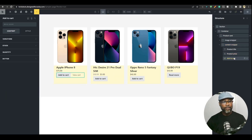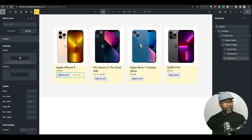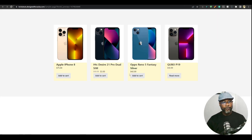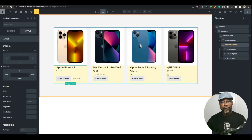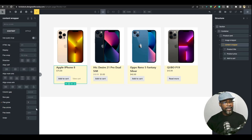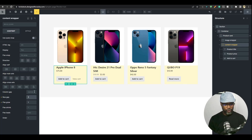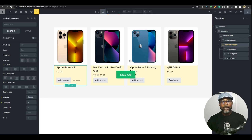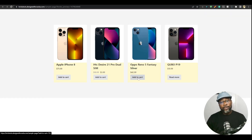Now that the content wrapper fills the space, you can go ahead and set the add-to-cart button's margin-top to auto, and that aligns it to the bottom. You can see they're all properly aligned now. I'm going to give the content wrapper a row gap — let's say one rem or 0.6 rem — so the elements aren't too close to each other.